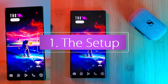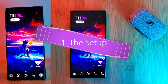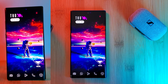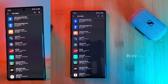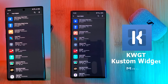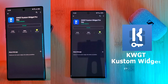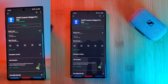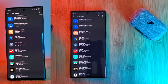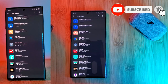First things first, let's make sure you have everything you need installed on your phone. Just head to the Play Store and install the app KWGT Custom Widget Maker and its counterpart the KWGT Pro Key. These apps are what we'll use to manage our installed widget packs as well as creating our own widgets in future videos.